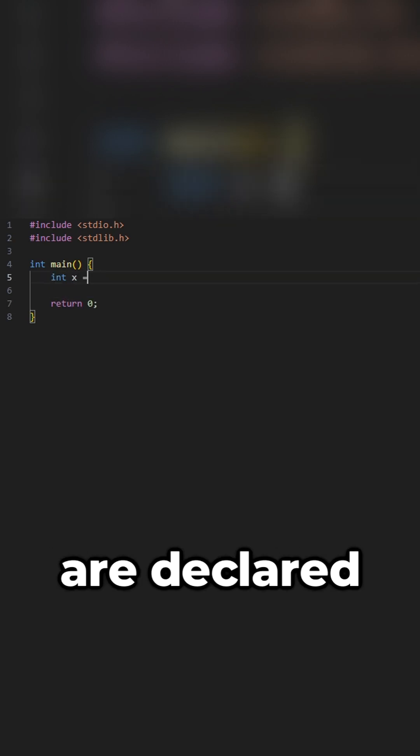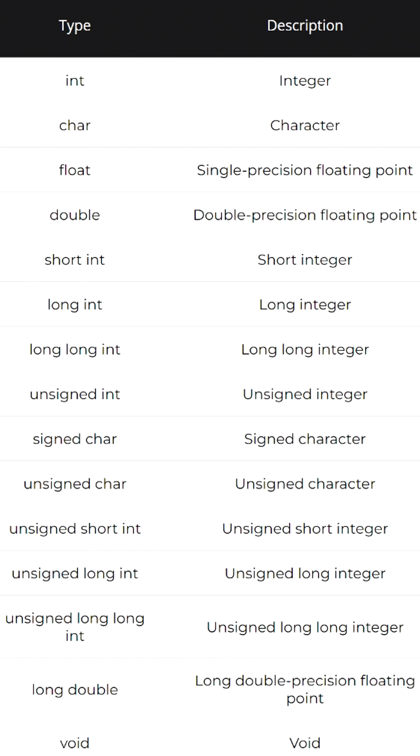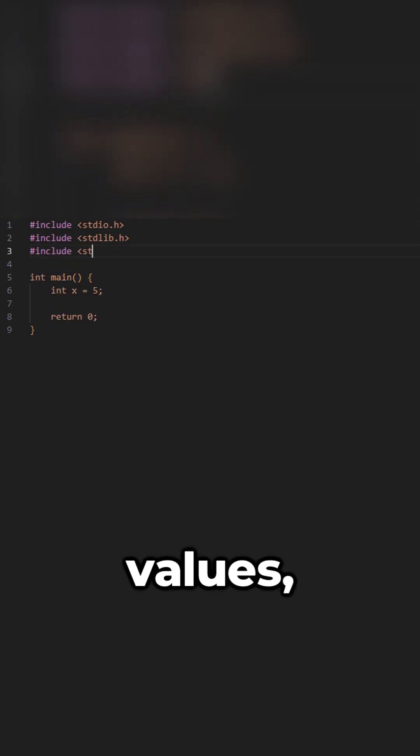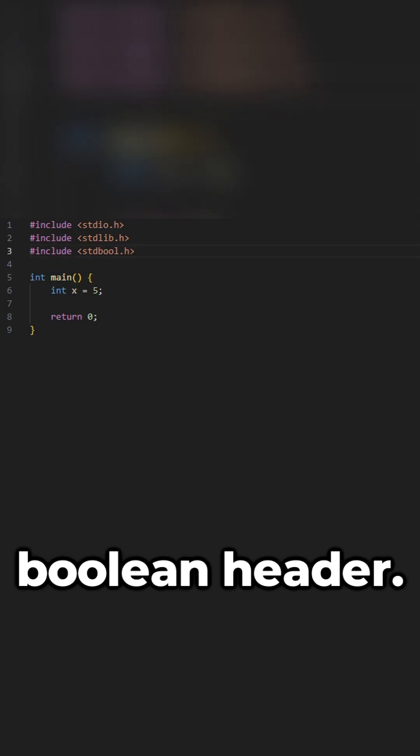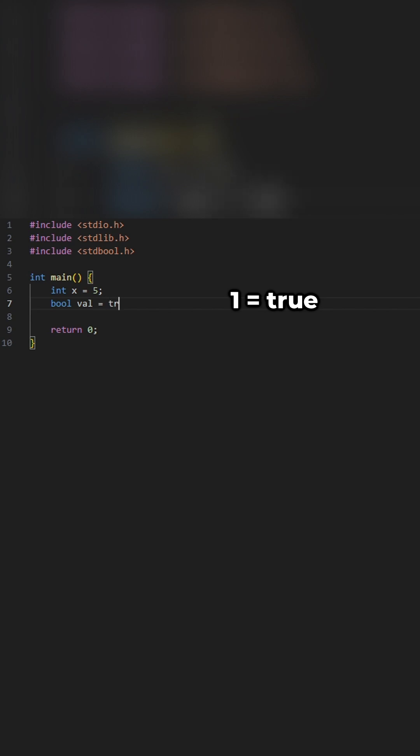Variables in C are declared with a type, followed by a name and value. Here is a list of variables that can be used in C. If you want to use boolean values, import the standard boolean header. Otherwise, use 1 for true and 0 for false.